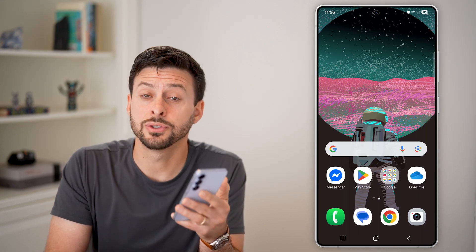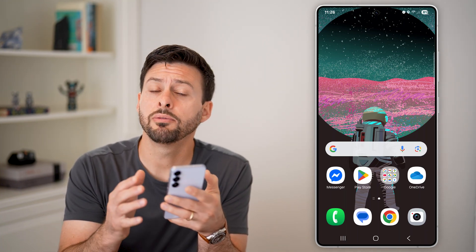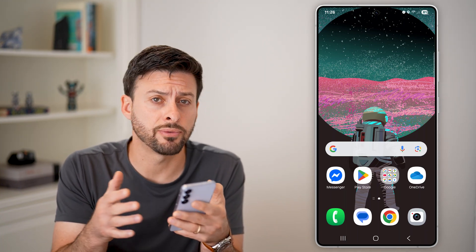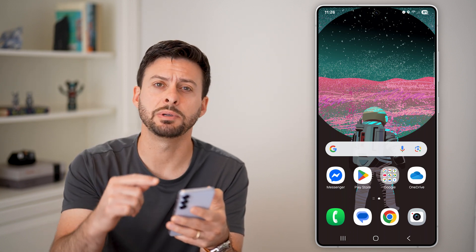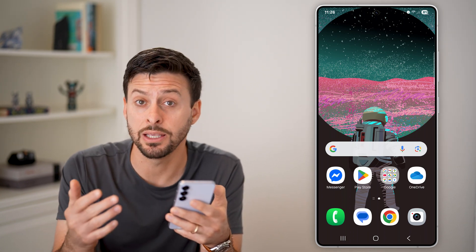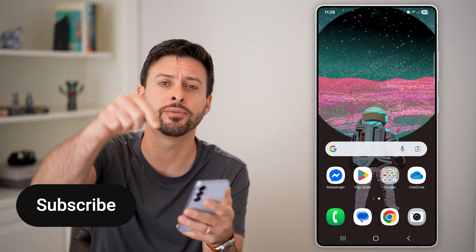Here's how to switch accounts on the Google Play Store. If you have multiple different Google accounts and you want to switch between them in the Google Play Store, I'll show you how to do it.